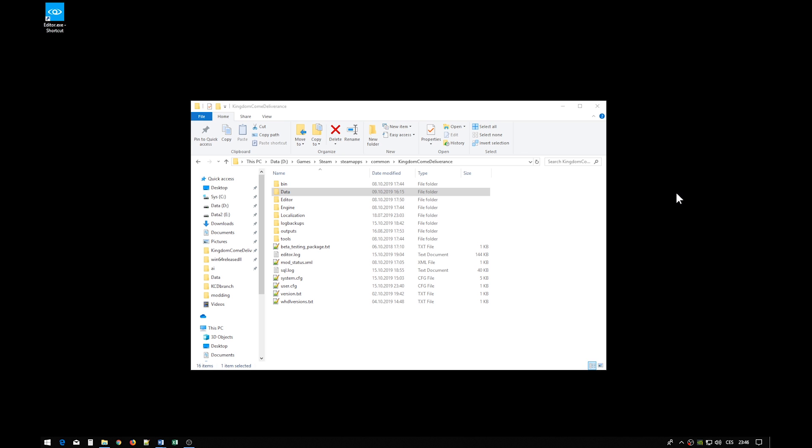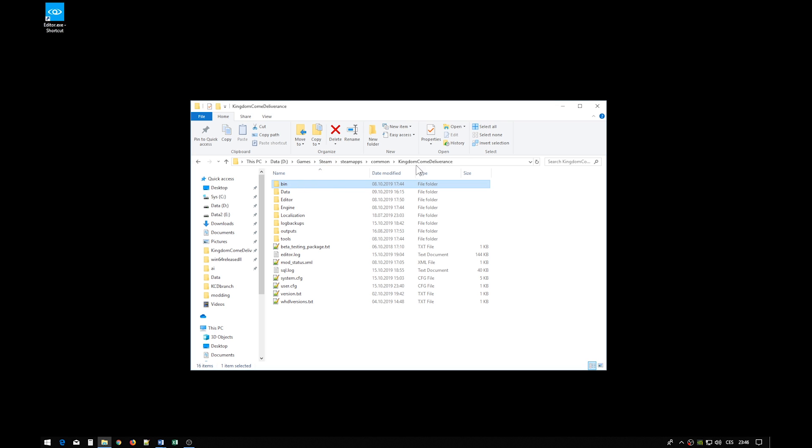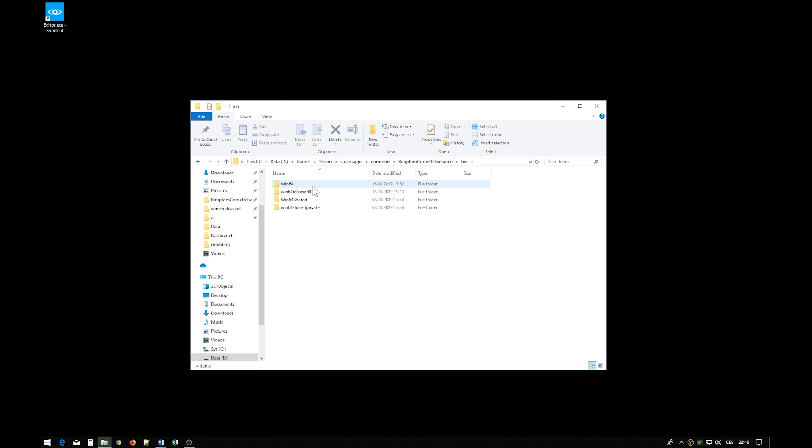For the first exercise you will only need the CryEngine sandbox editor, but later you will also need Scout, Storm, and Swift. The sandbox editor executable is found under Steam Kingdom Come Deliverance folder, under bin Win64 release DLL.